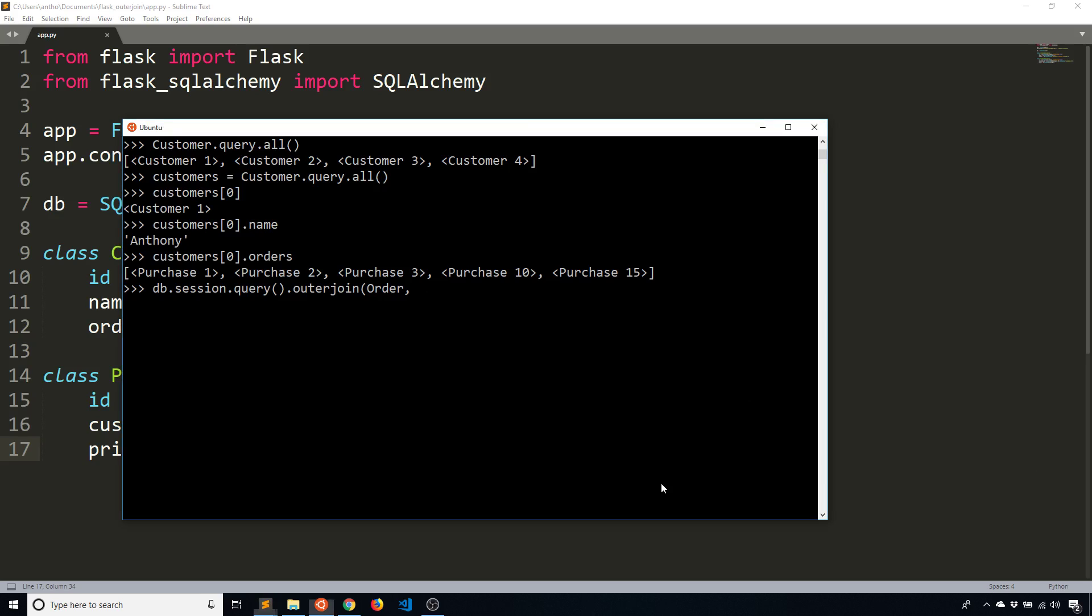And then I'm going to join the order table. So let's pretend I'm starting from the customer table. And I'll show you how to do that in a moment. But I'm going to be joining the order table. And then I need to specify the condition that they're joined on. And like I did in the custom query, it was on customer. So customer.id is equal to order.customer_id.